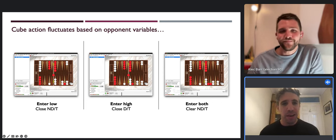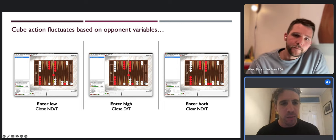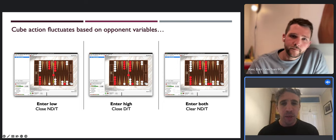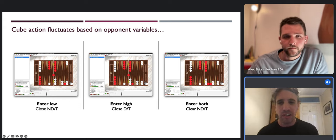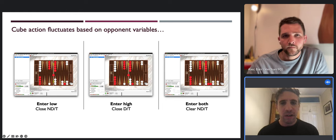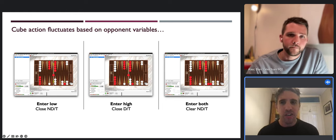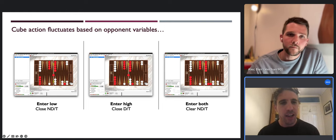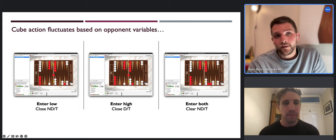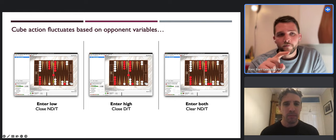If you were to stop the video now and just remember these three positions side by side, there is a huge amount of value in just these three reference positions that Alec has shared. You can see that putting the opponent's checker on a different point makes a big difference because of how often it's going to get hit or how it might anchor on a subsequent roll. There's a lot of learning just from these three positions alone.